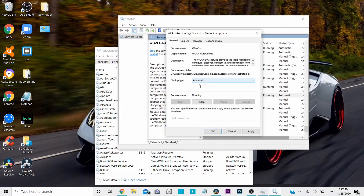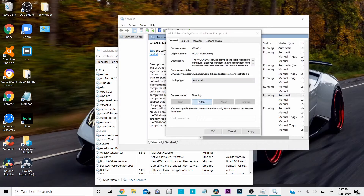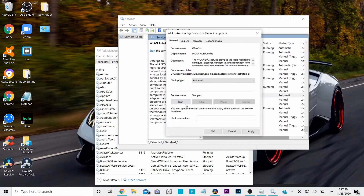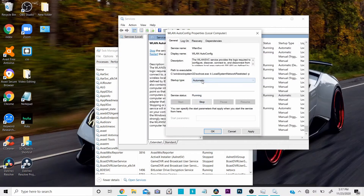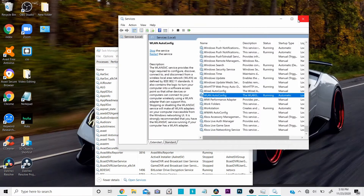If you already have it on Automatic, click Stop, then click Start. If you just changed it to Automatic, click Start and then click Apply, then click OK. Make sure you restart your computer and see if that works for you.